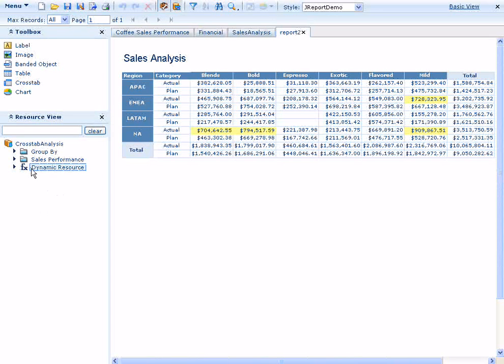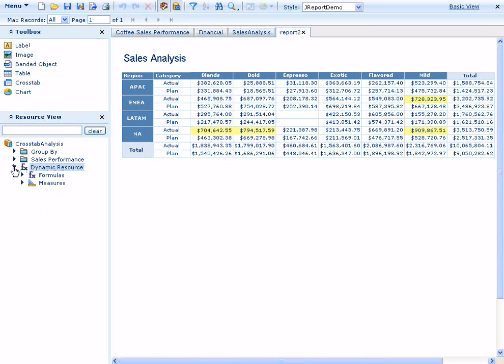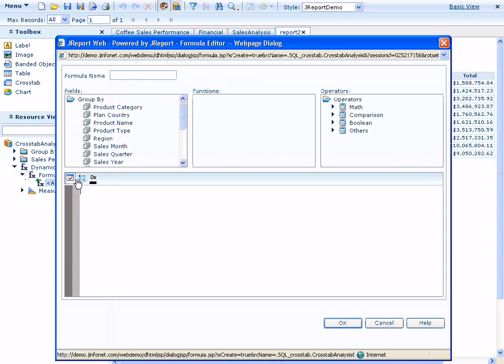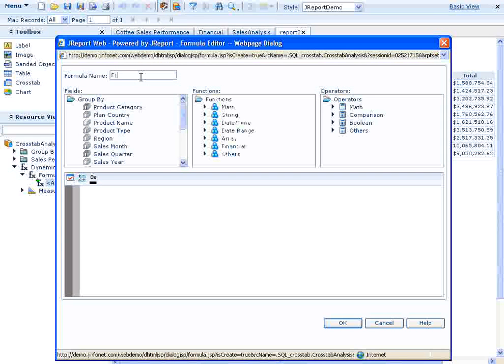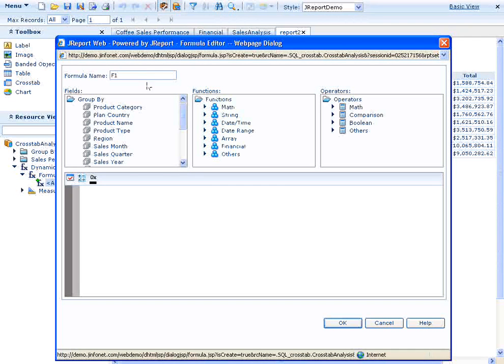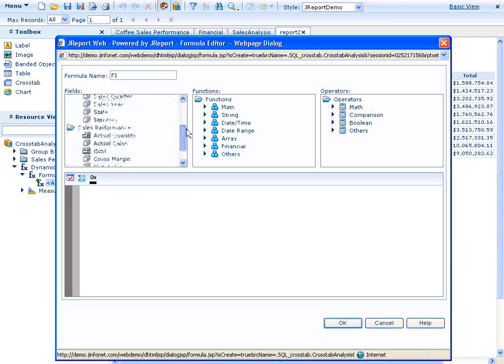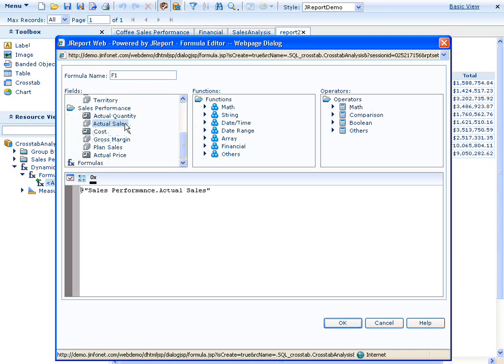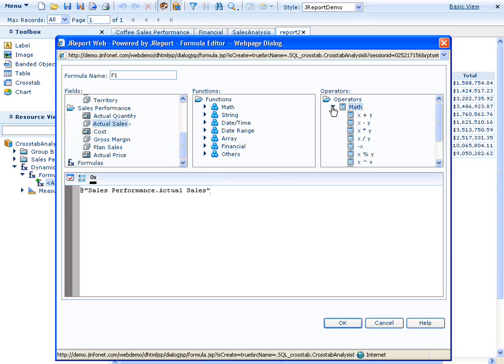We can create and add new measures to our crosstab by using the dynamic resources feature. First, we'll create a formula to represent the value that we want to add. In this case, we want to show the difference between the actual sales total and the planned sales total. We'll name our formula F1 and build it by choosing the data fields and the operators to create the difference: actual sales minus planned sales.